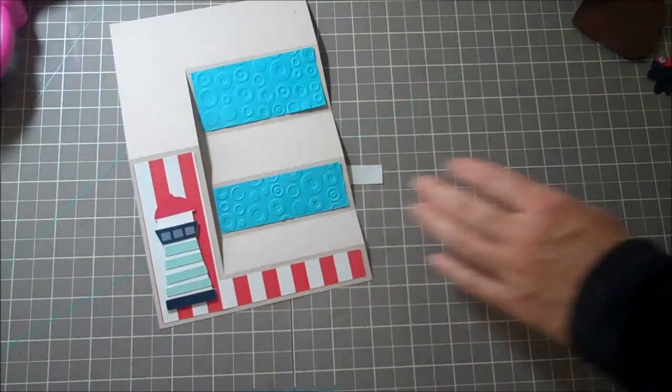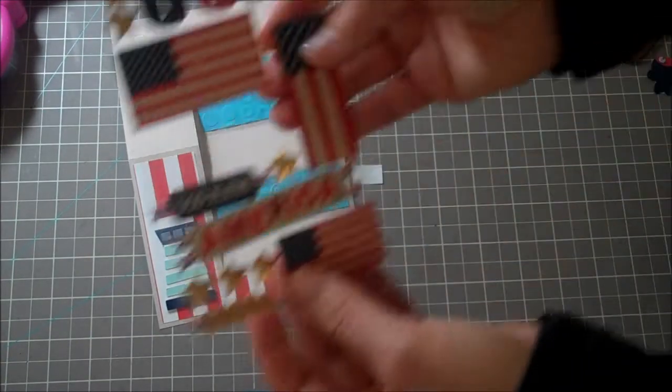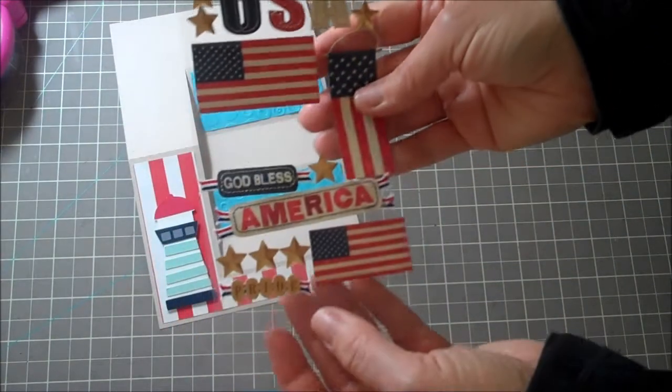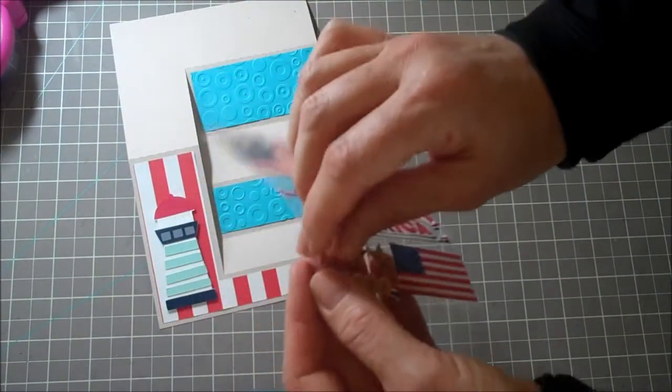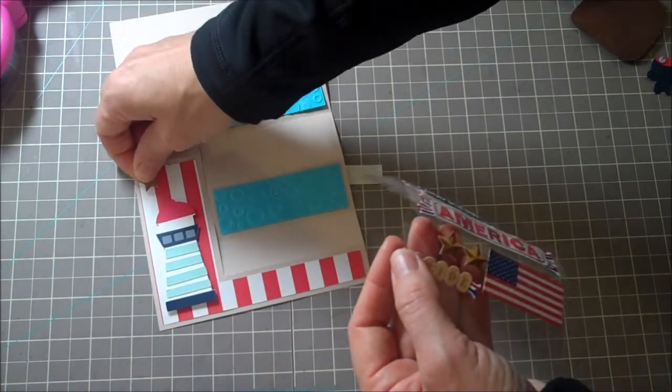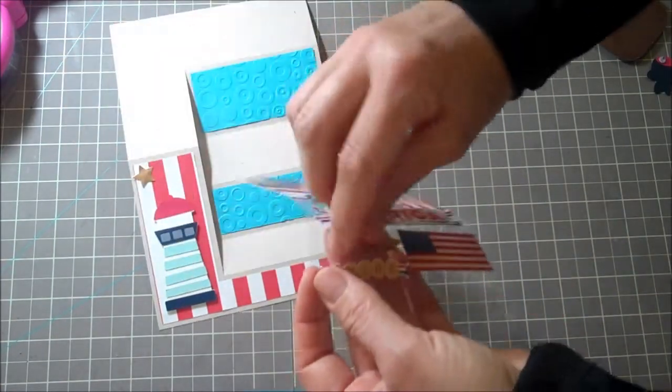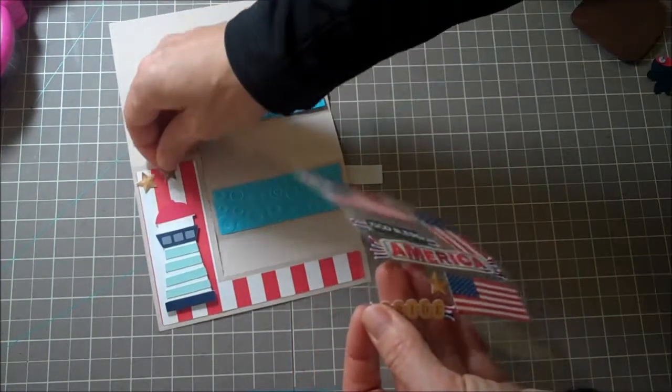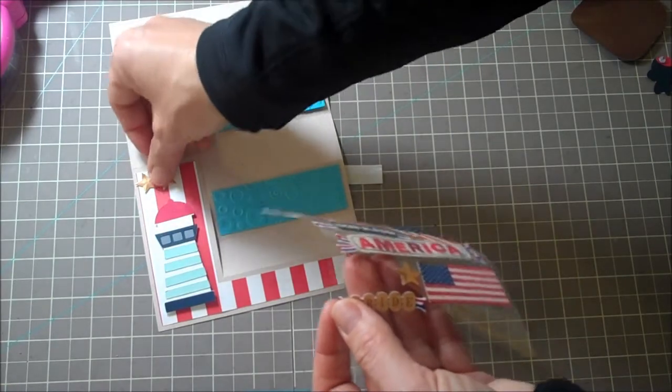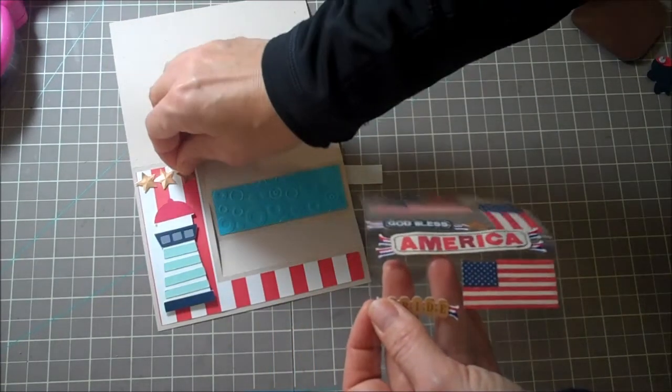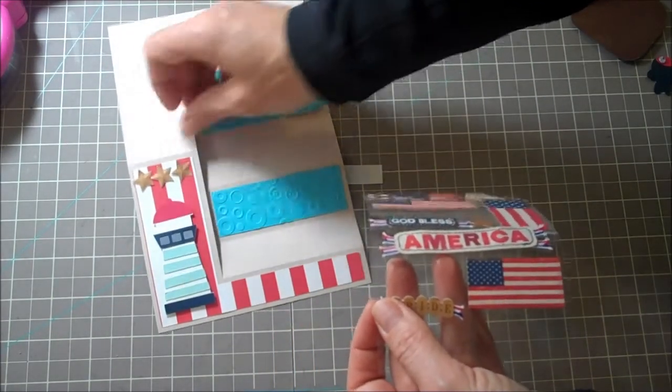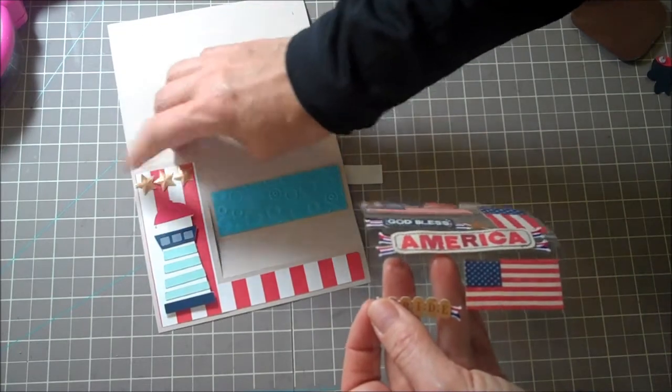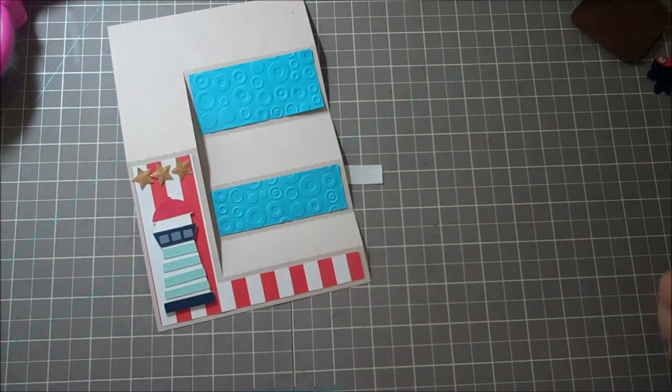And then I've got some stars that I got from Michaels and I just thought they were super cute. I've used them in another project and just thought it'd be fun to kind of introduce them again. So I'm just going to put the three there. I think that goes really cute with it.